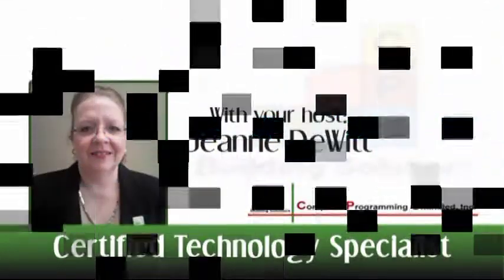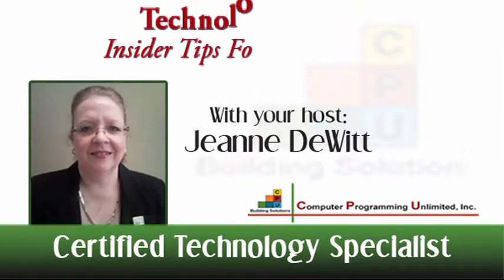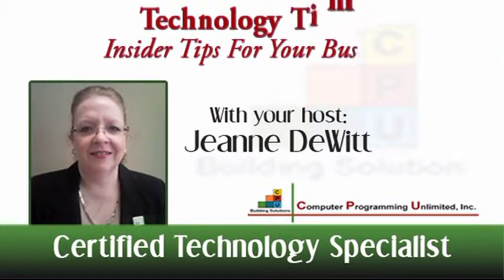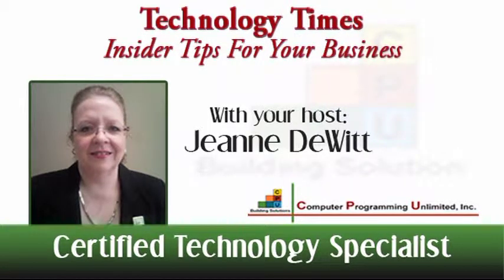Welcome to this episode of Technology Times, insider tips for your business, with certified technology specialist, Jeanne DeWitt.